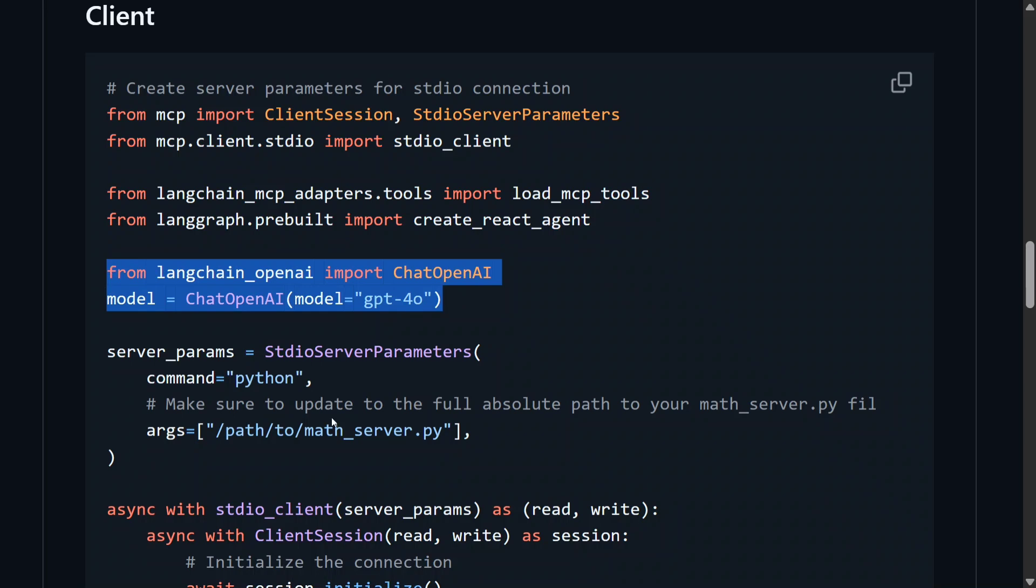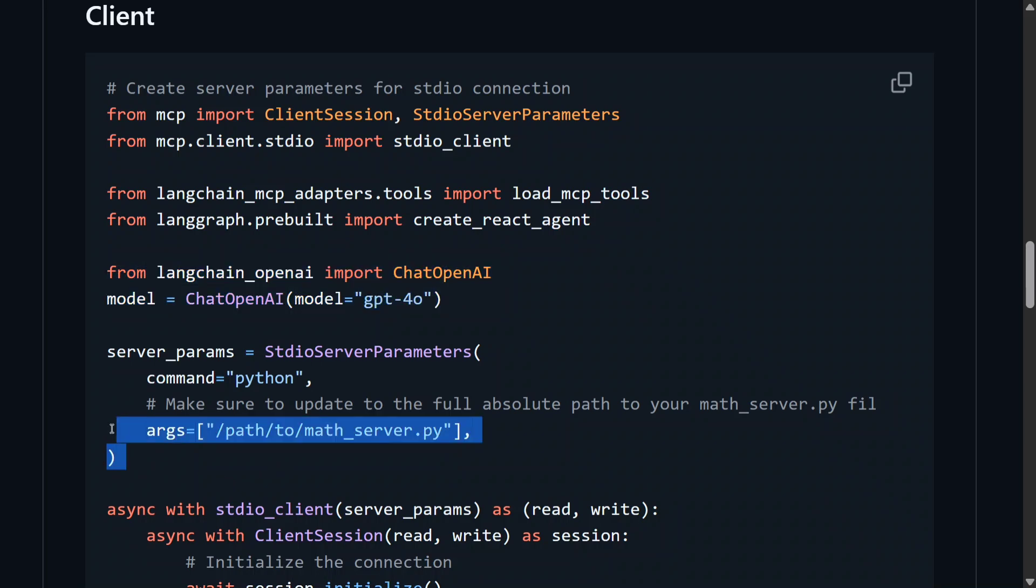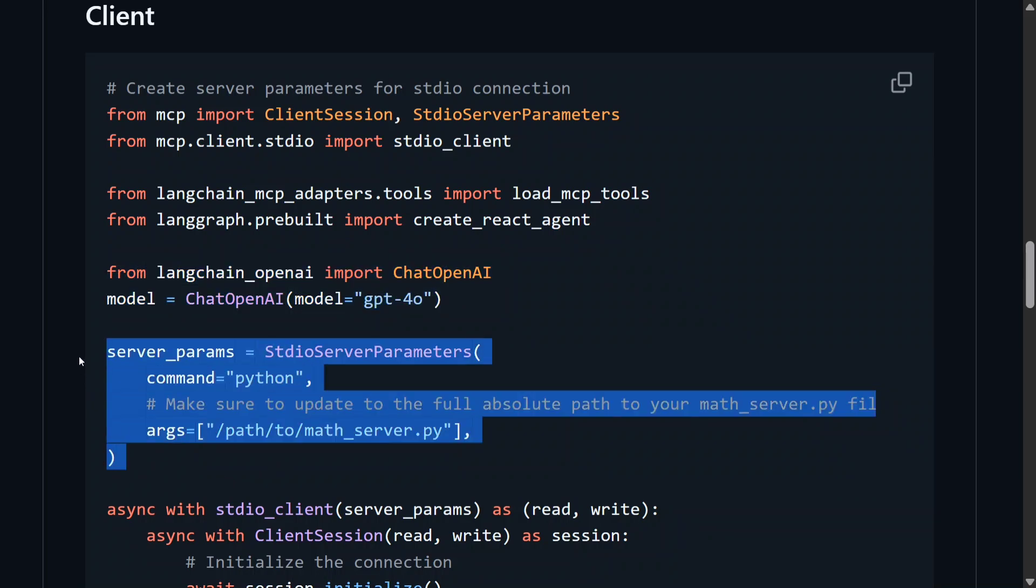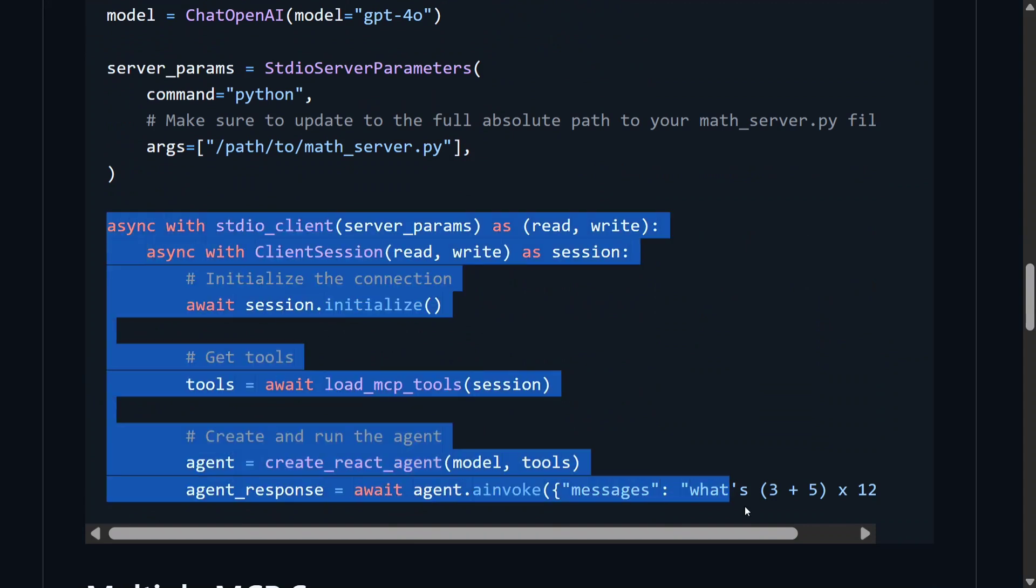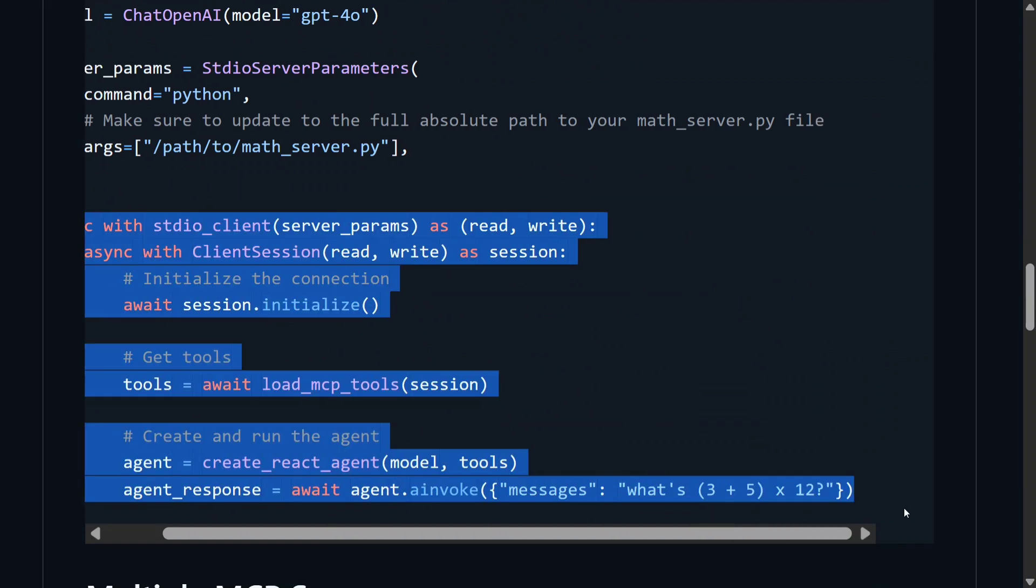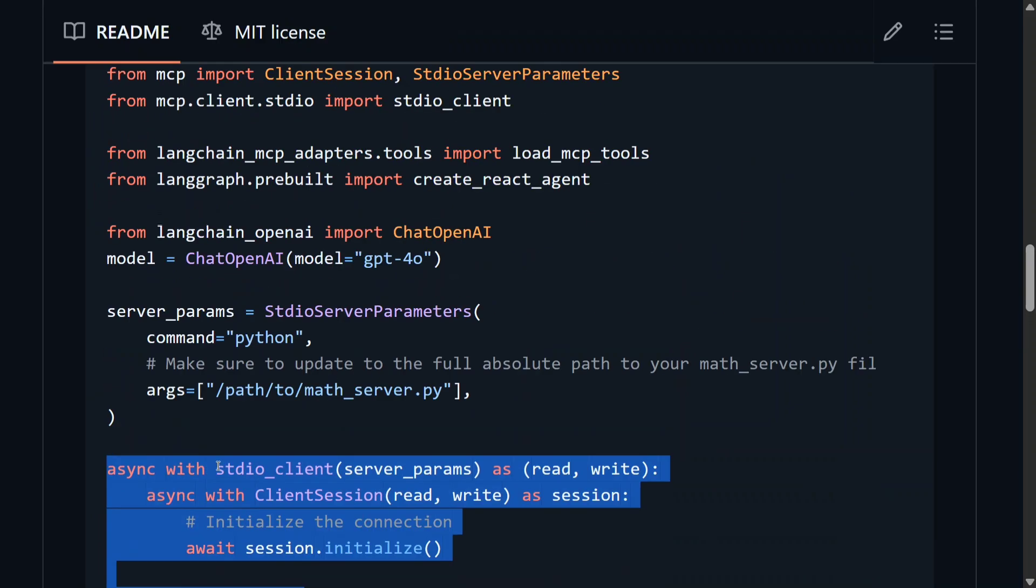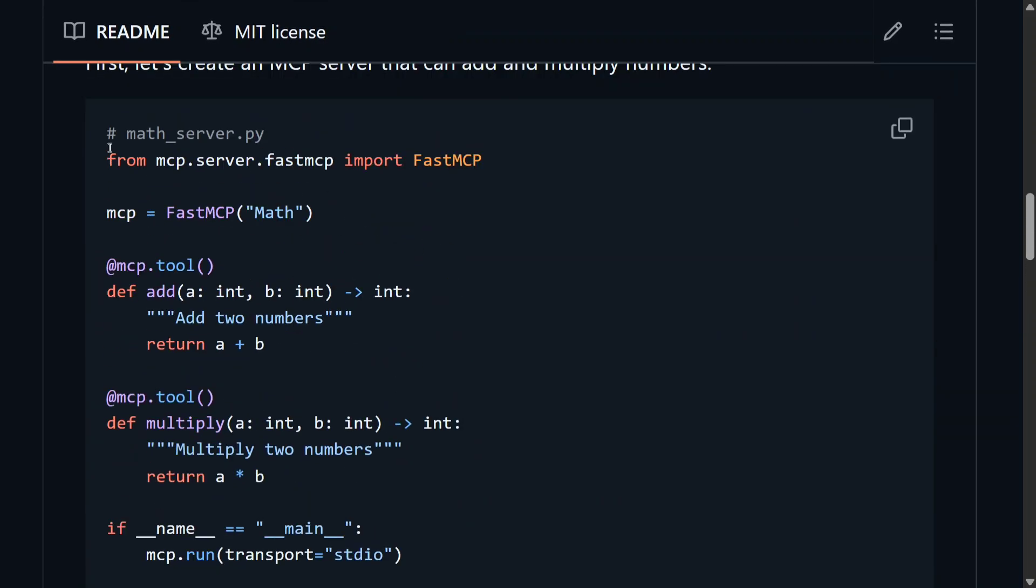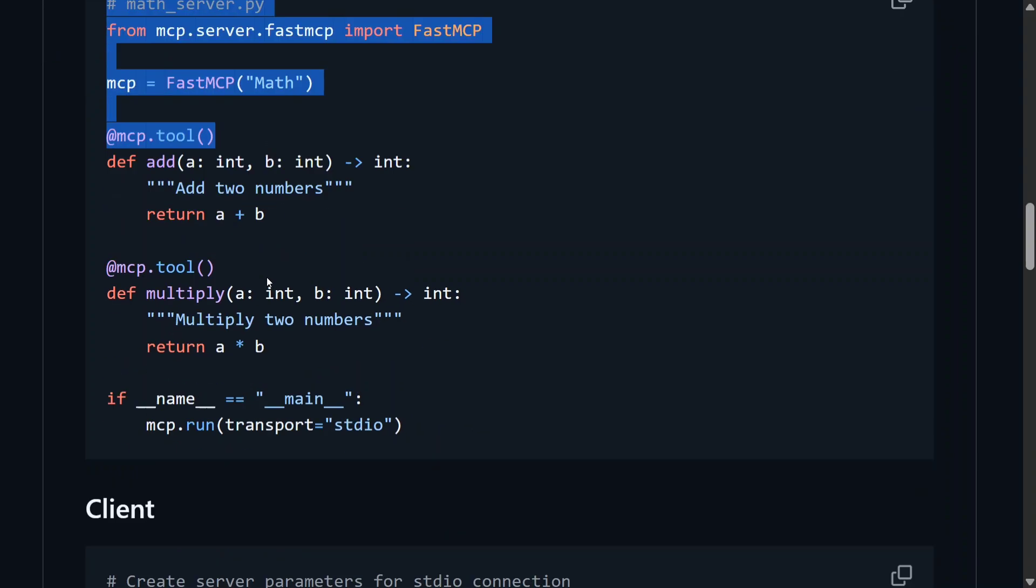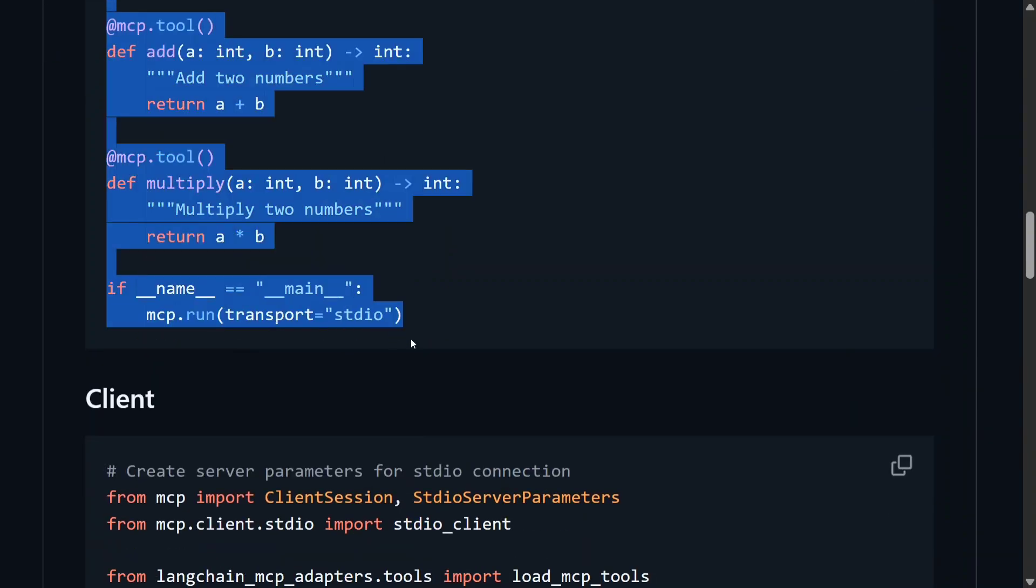And then using StudioServerParameters, we are running an asynchronous call which will help you to run a particular MCP server. So what 3 plus 5 into 12, this will start using your function calls from the math server that we have created here.